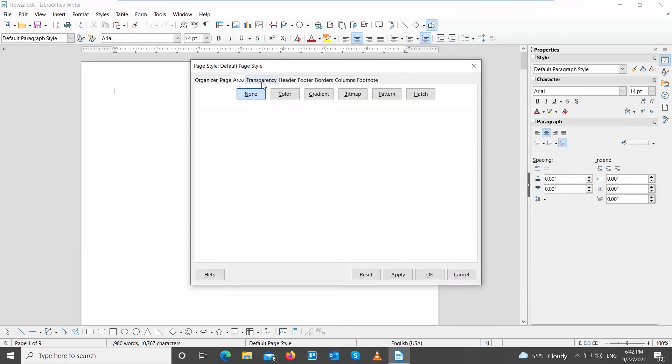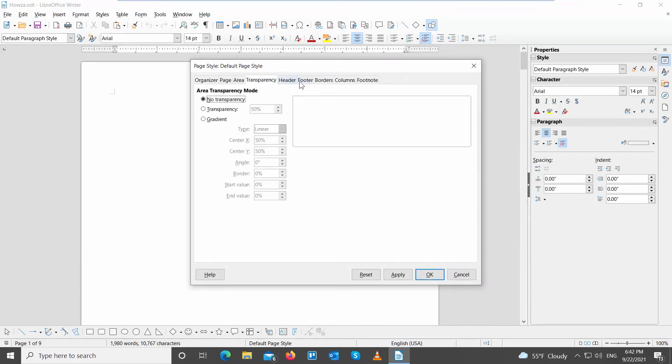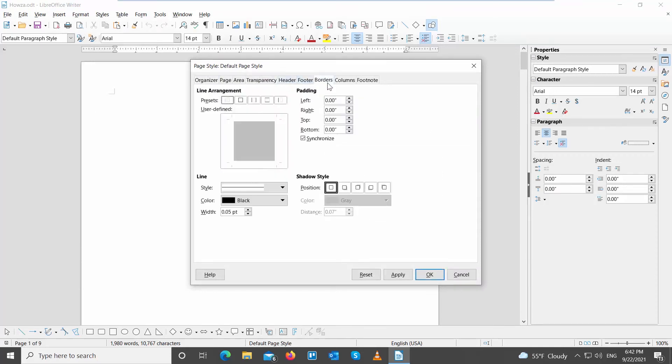Go to Borders tab. Go to Presets and select the borders that you want to apply to the document. We choose All Borders.